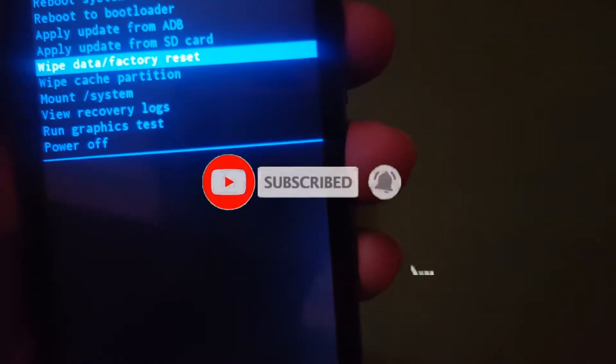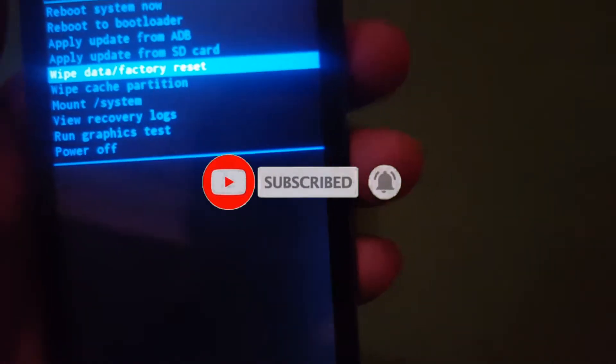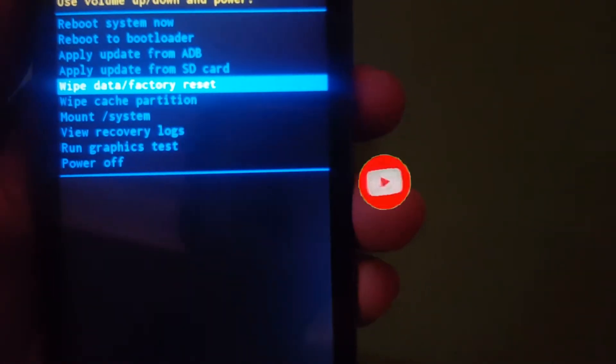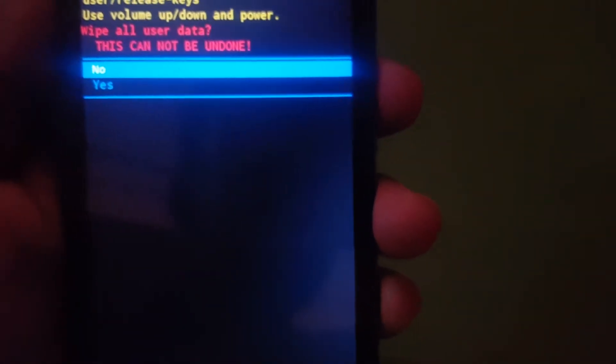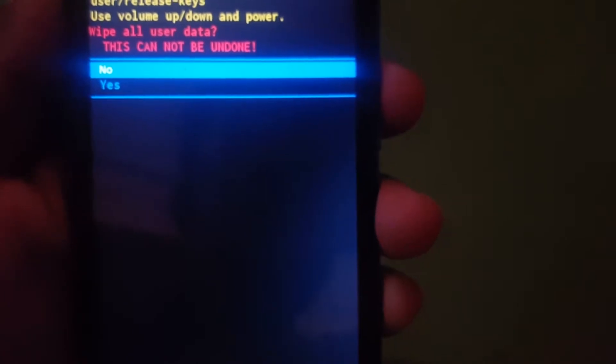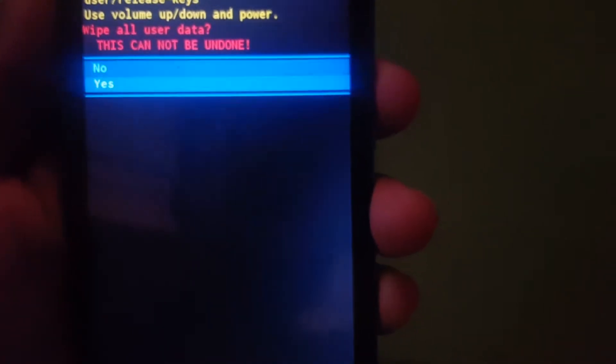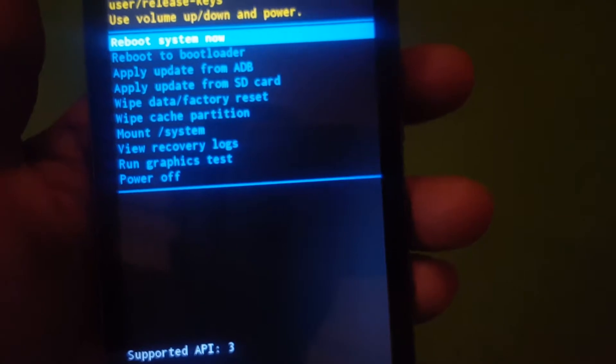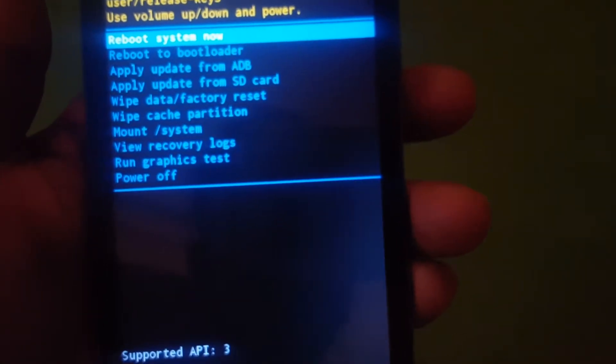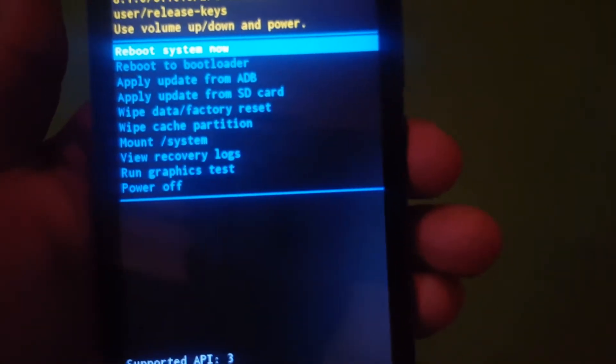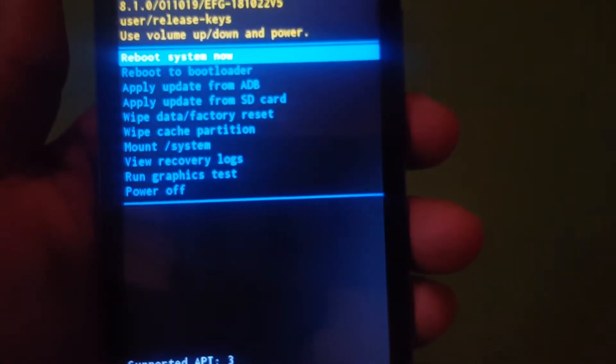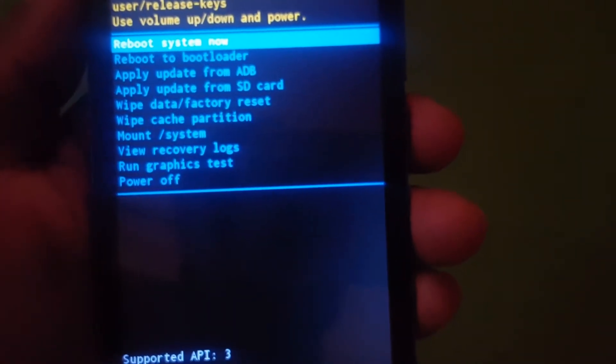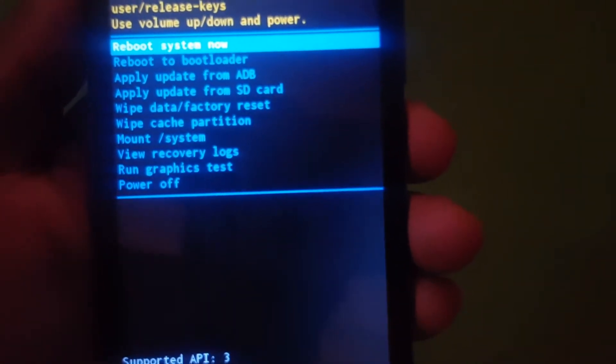Wipe data factory reset. So then you press the power key, then you come and select yes, then you press the power key to keep everything going. Everything is set, you press reboot system.